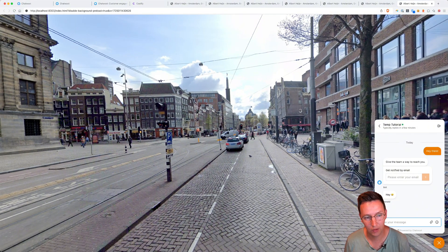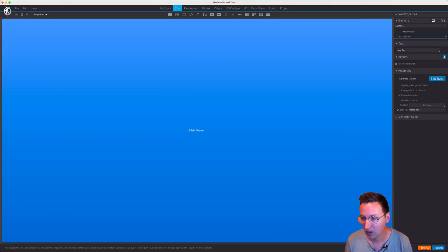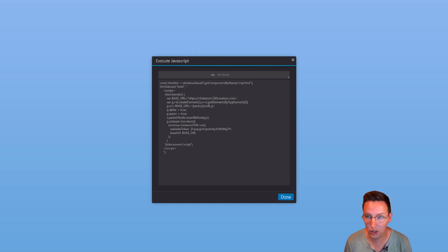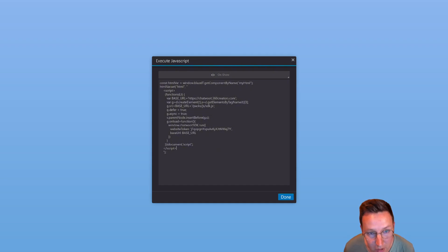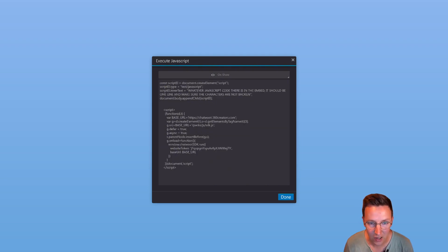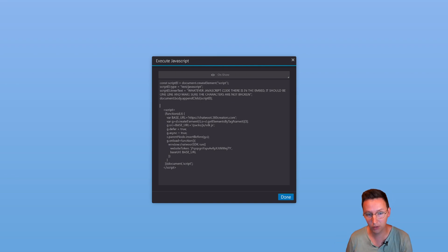Now the second way is to do it with standard JavaScript, and for this you don't need the BlazeIT library — but it will require a little bit more work to understand. This is also provided by Maciej. What we need to do is replace everything that is from Maciej — so that needs to be gone — and we copy-paste this code snippet. Whatever JavaScript code there is in the embed, it should be on one line and make sure the characters are not broken.